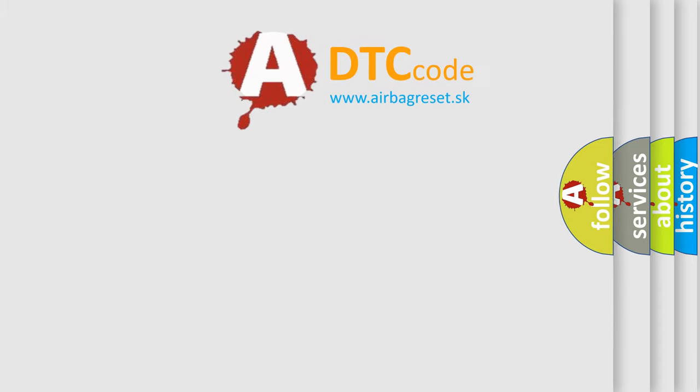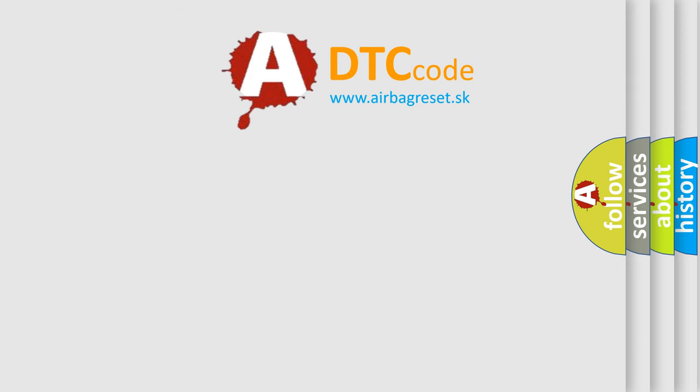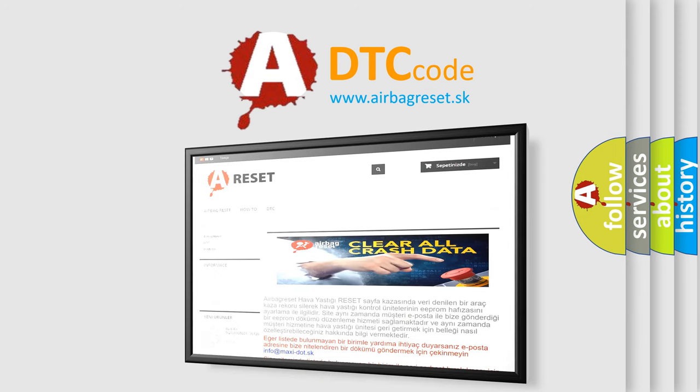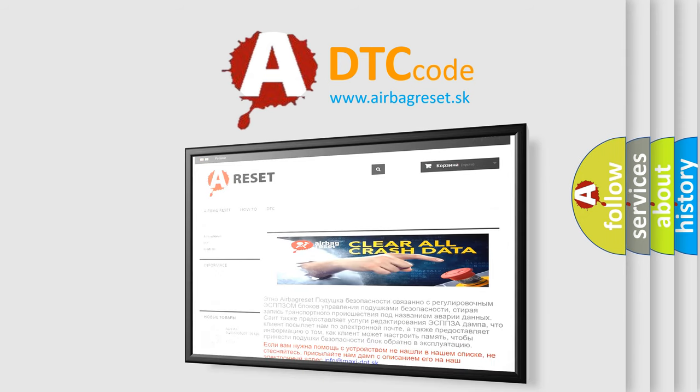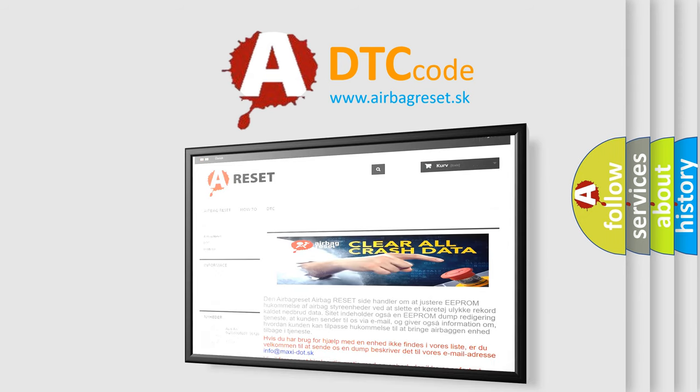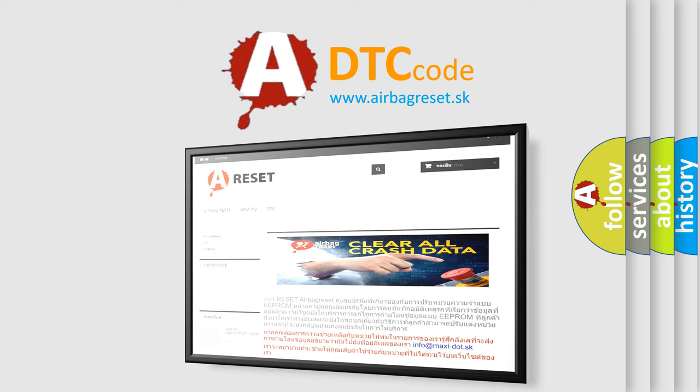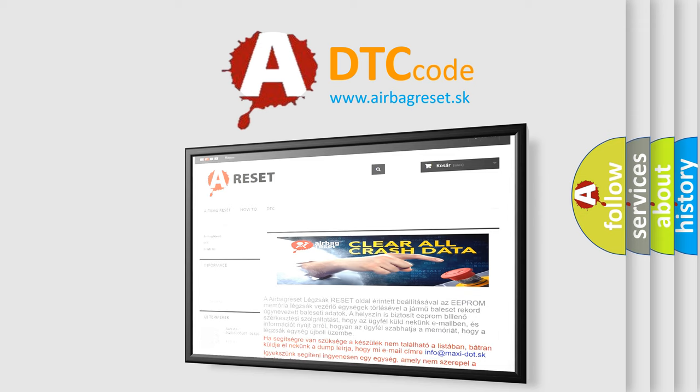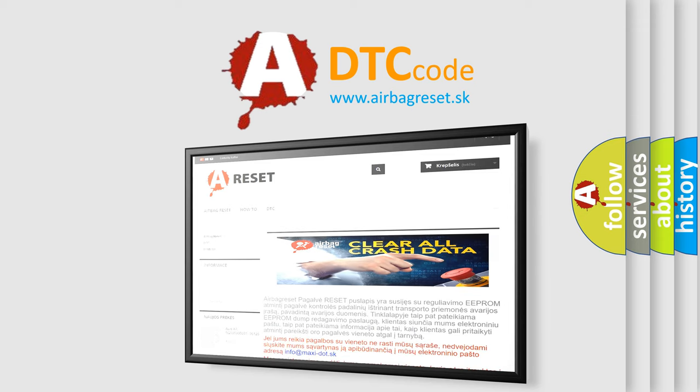The Airbag Reset website aims to provide information in 52 languages. Thank you for your attention and stay tuned for the next video.